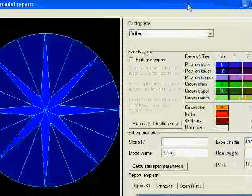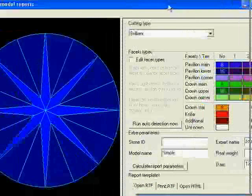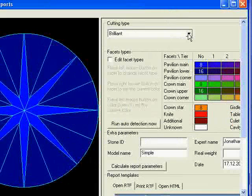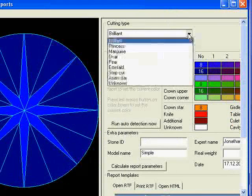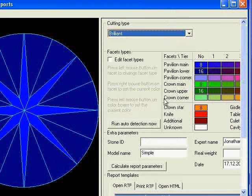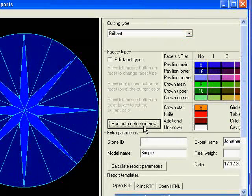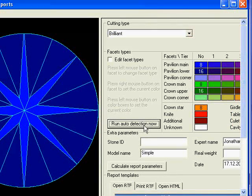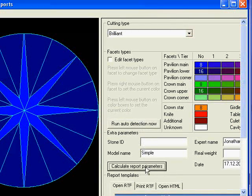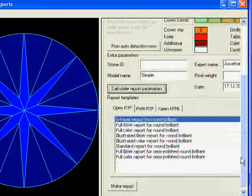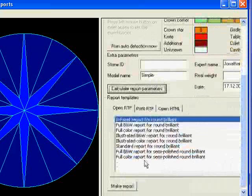You can see that we would have to choose, as you would with a scanner, what type of stone you have. We click run auto detection now, calculate report parameters, and we then have an option of several different types of round brilliant.